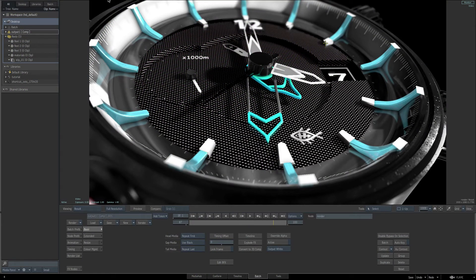In this first video, we are going to look at how the base of the watch was created, the geometry that was created, and also discuss the material that is applied to it.